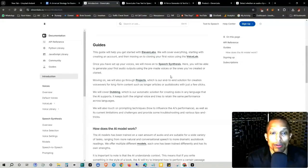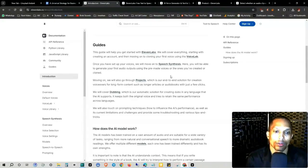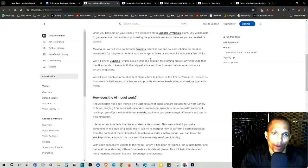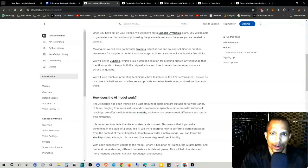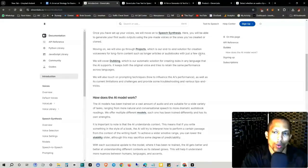Once you have set up your voices, we'll move on to speech synthesis. Here, you'll be able to generate your first audio outputs using the pre-made voices or the ones you've created or cloned. And then we'll go over projects, which I was showing you earlier, which is our end-to-end solution for creating voiceovers for long form content, such as longer articles or audio books, with just a few clicks.